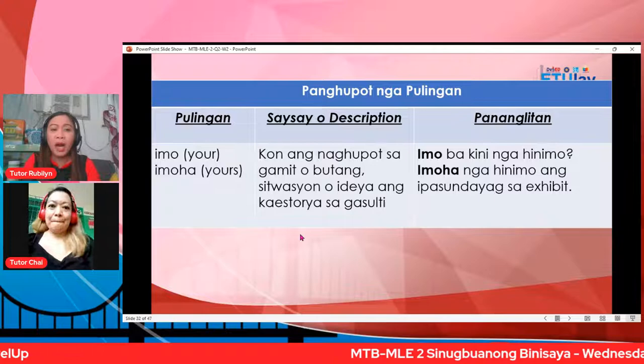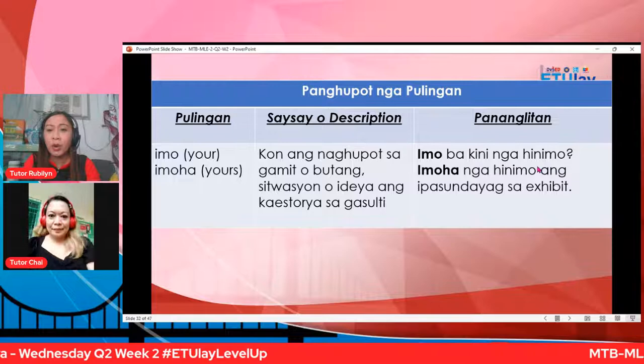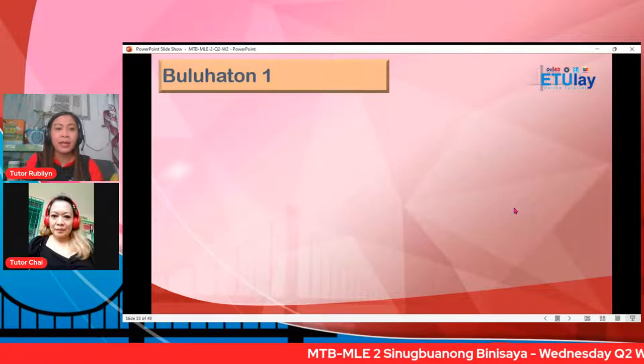Pananglitan: imu ba kining hinaimo, o imuha? Pwede na siya. Alright. Buhuluhatun na natin — isulat ang inyuhang mga tubag. Okay mga bata, tanaw na ito. Isulat ang husto.